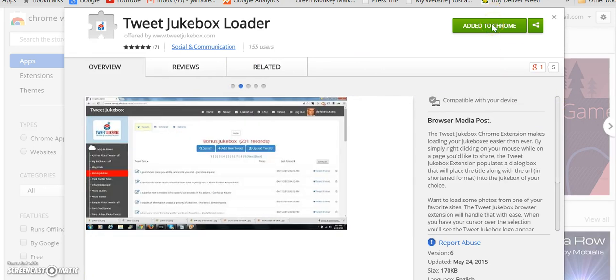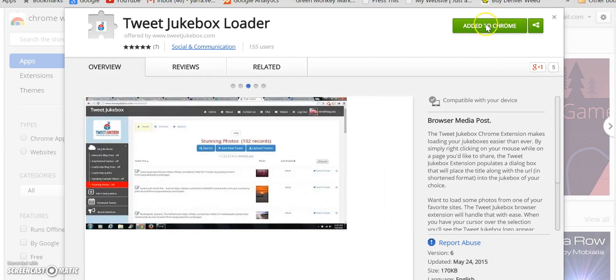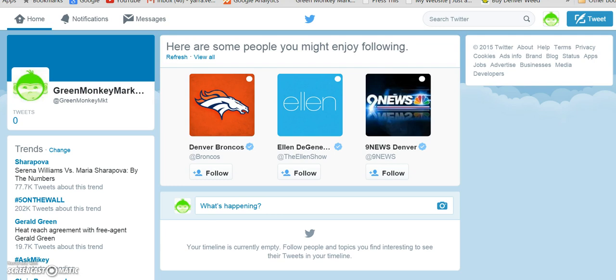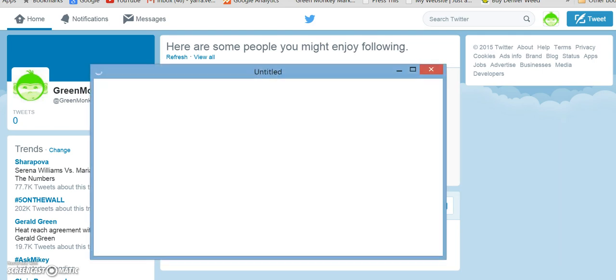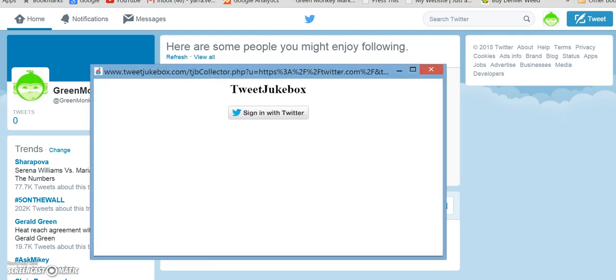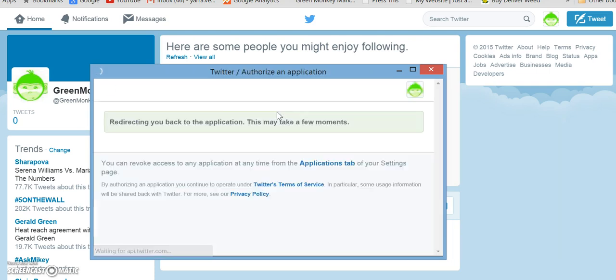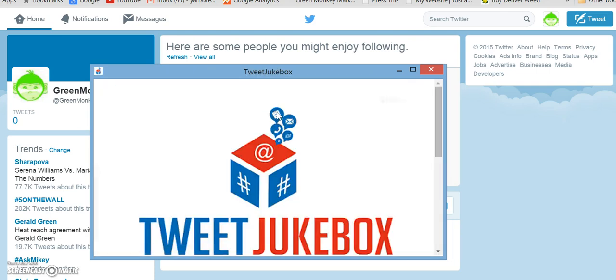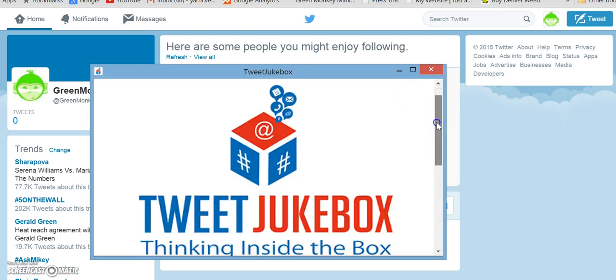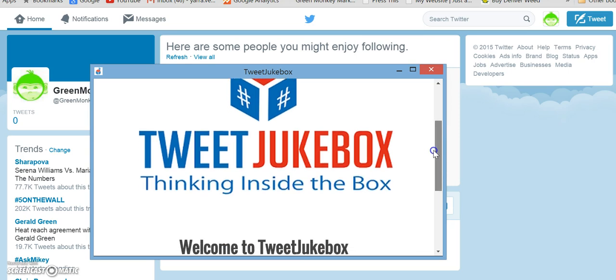I've already added it to Chrome as you can see, so it's not giving me the option to do that. But once you have added it to Chrome and you're in your Twitter account, you can log into Tweet Jukebox using the little icon that they give you in this bar up at top. So it'll ask you to sign in with Twitter.